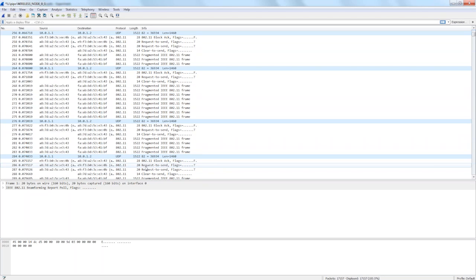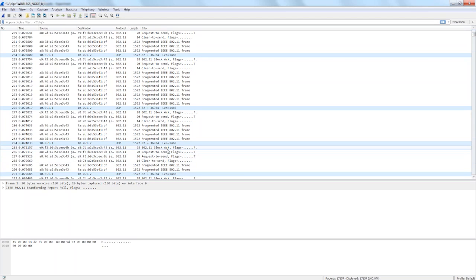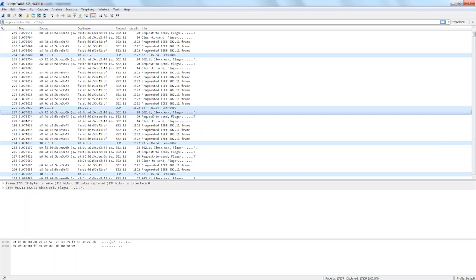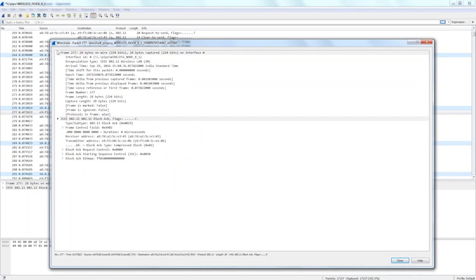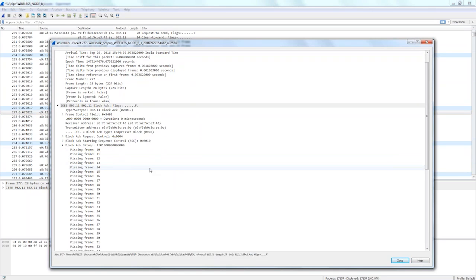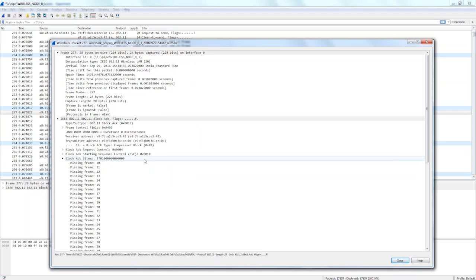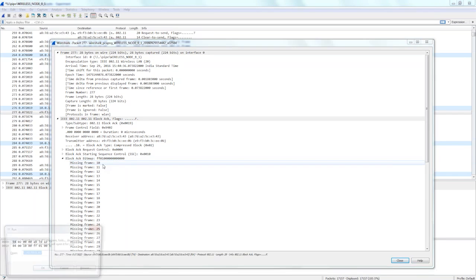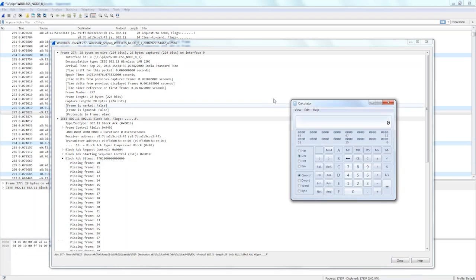Let us look at the block ACK. When we double-click and expand on the block ACK, it shows it in hexadecimal form. Here you can see FF, and when we convert the hex to binary, we can see that that will represent the number of packets that have been aggregated. This is the bitmap of the block ACK.